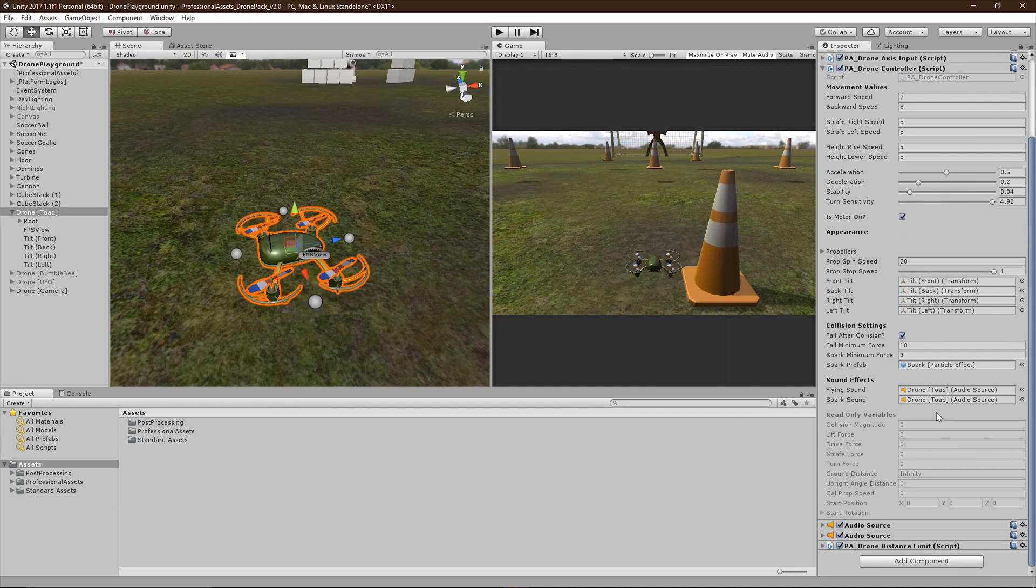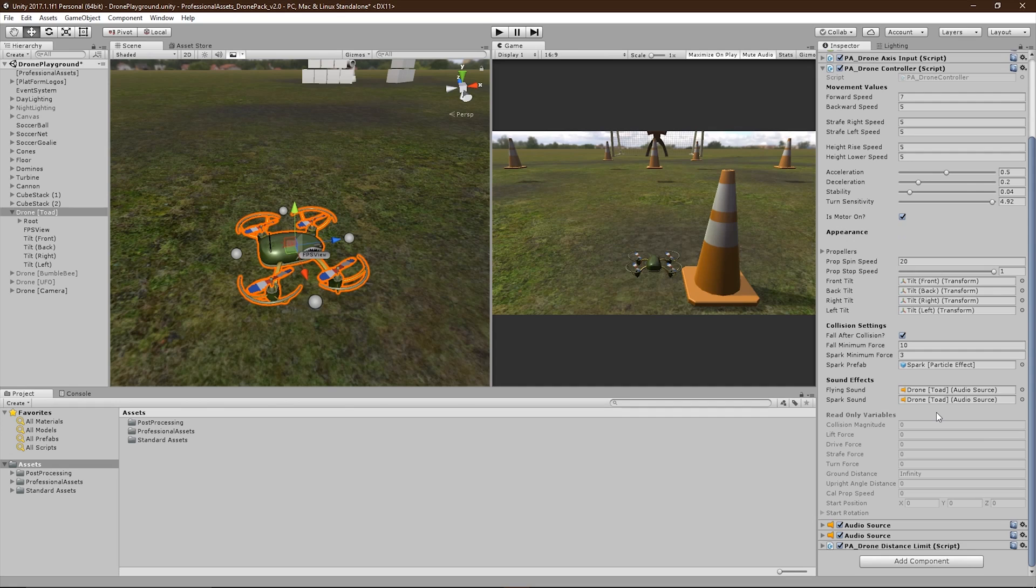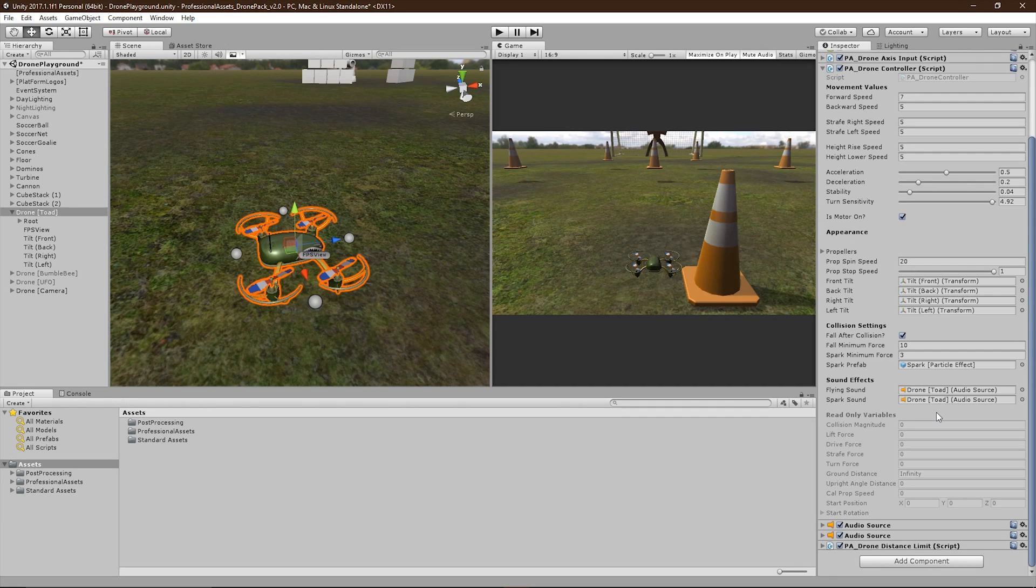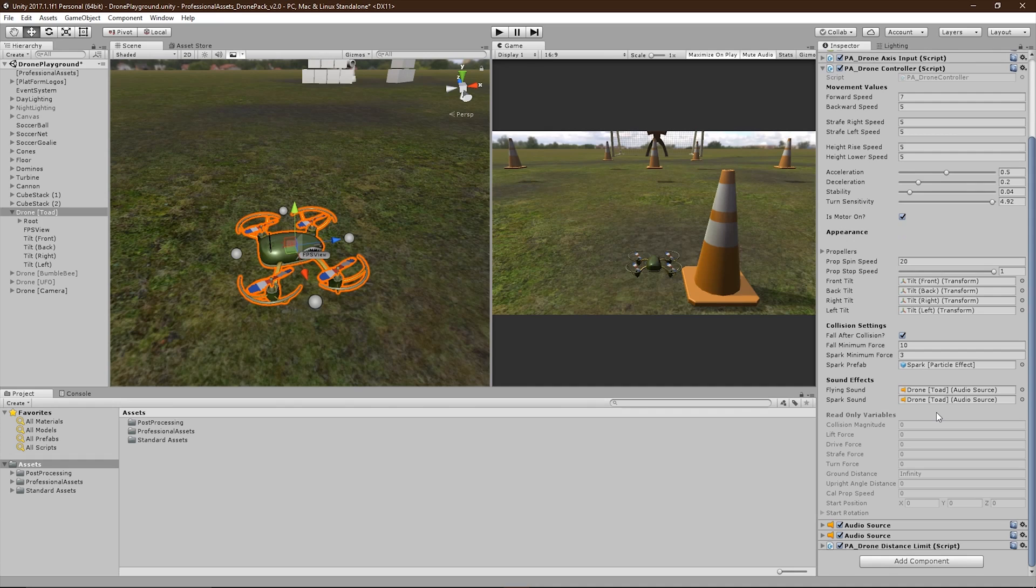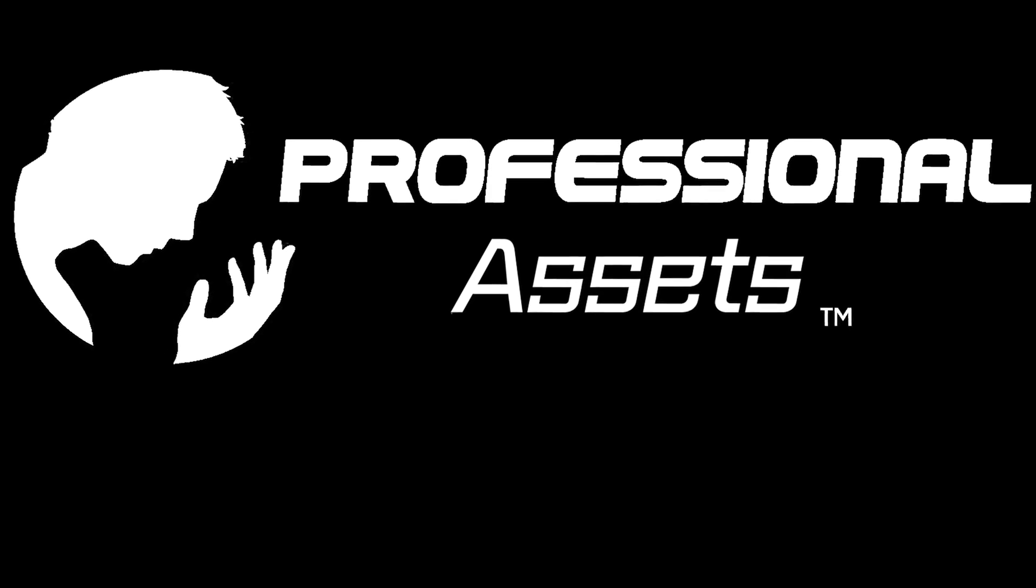You'll also find an assortment of read-only variables, including collision magnitude, which shows how hard you hit something, and is useful for setting up the Fall Minimum Force. The forces being applied to lift, drive, strafe, and turn the drone. The ground distance, how far your drone is from a solid object. Upright angle distance, how far your drone is from being upright. Your current propeller speed, as well as your start position and start rotation.